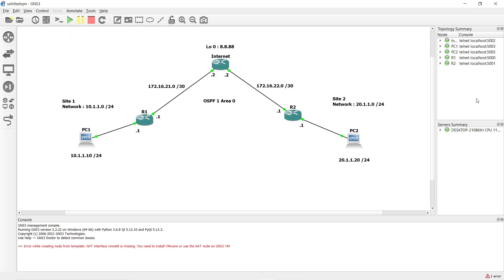Hi, this is Amin and in this video I'm going to talk about site-to-site VPN. I have a previous video on my channel about GRE tunnel with IPsec protocol, where we learned how to run IPsec and GRE — first running the GRE tunnel and then securing it with the IPsec protocol. On that scenario we needed a profile and ran everything based on that profile.